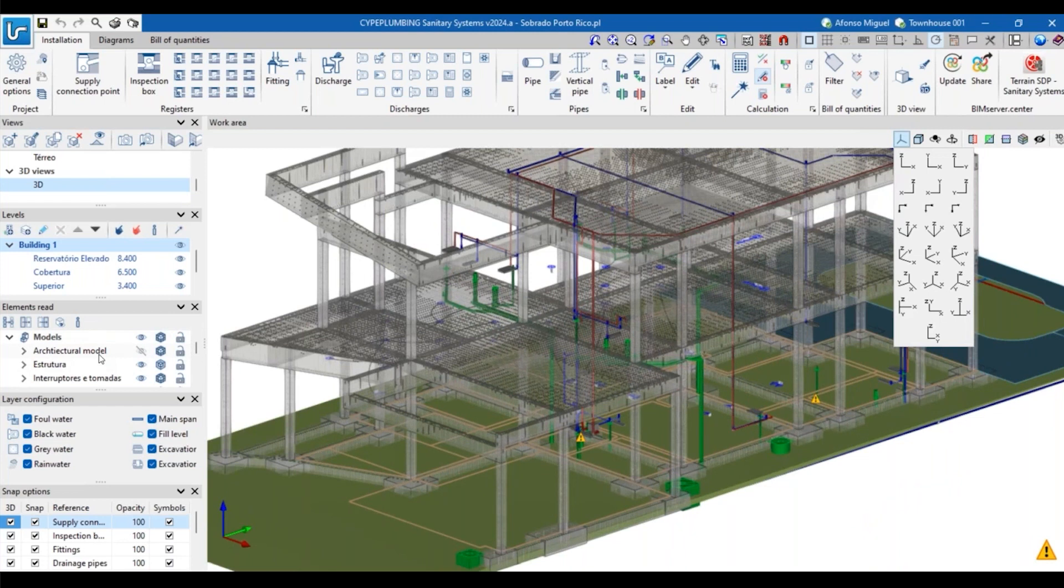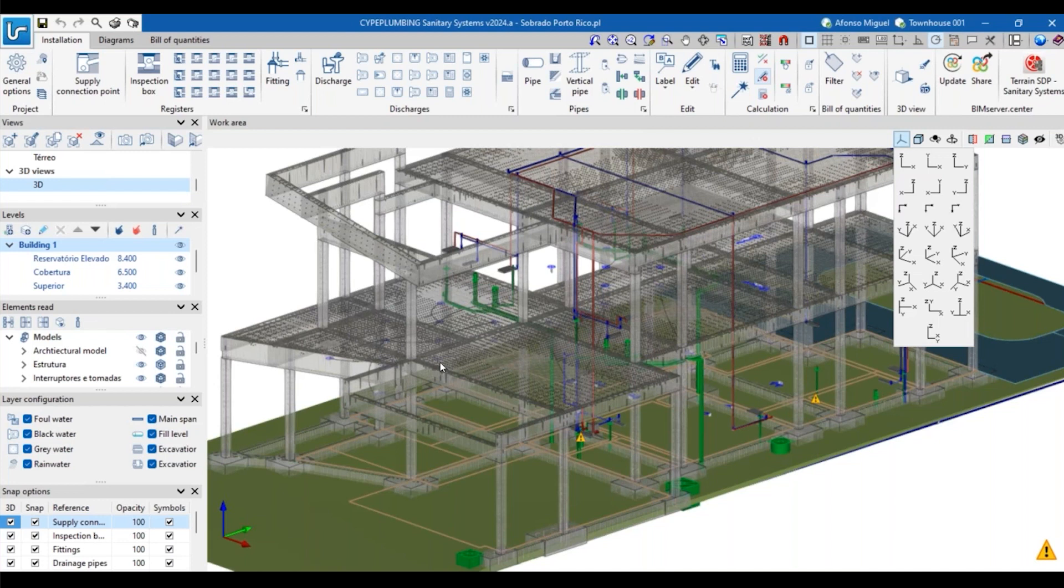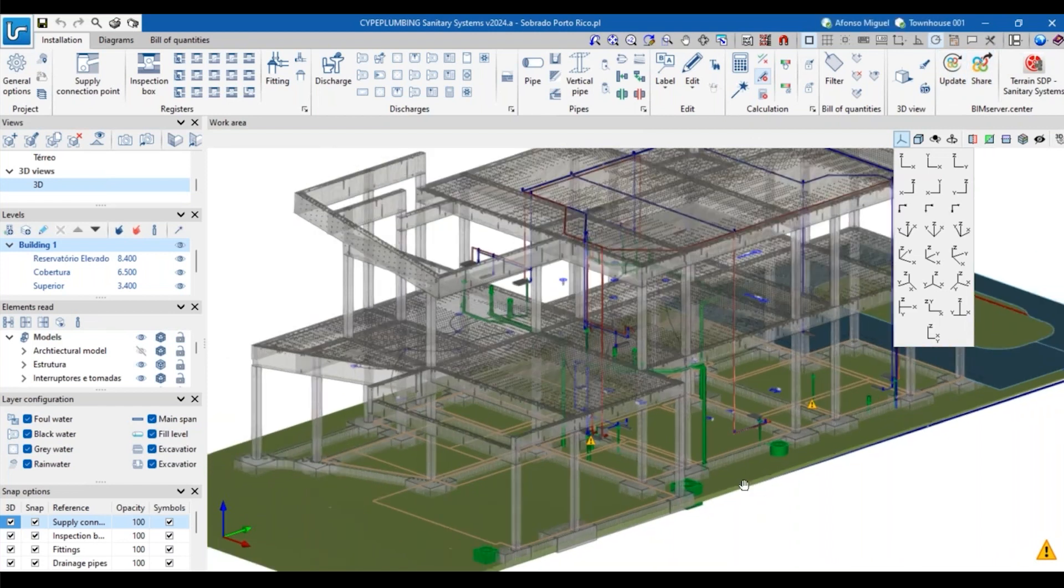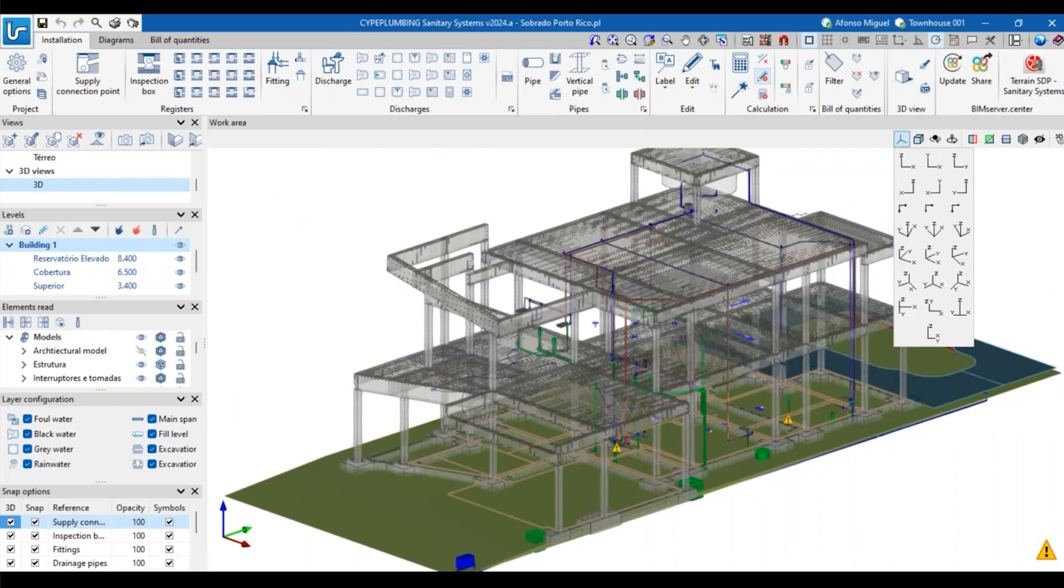Now you can see that everything converged to the same place. Every professional can work with their own software, looking from their own perspective. For example, if I am the plumbing engineer, I can now decide how I will include my pipes here because I know where the structure is or where the architecture is. You can see the same buttons here, the same options, the same interface. Once you start working with one software, it's going to be easier to learn the others.